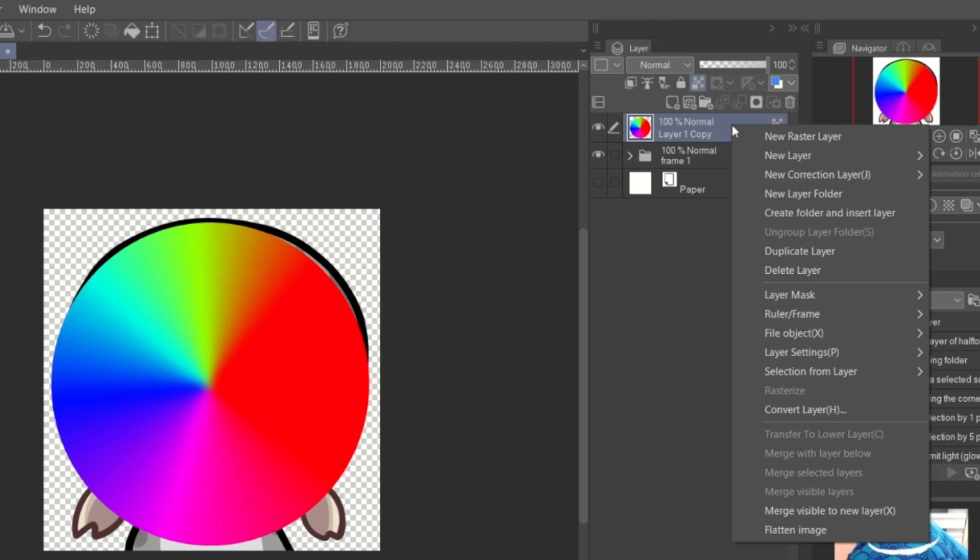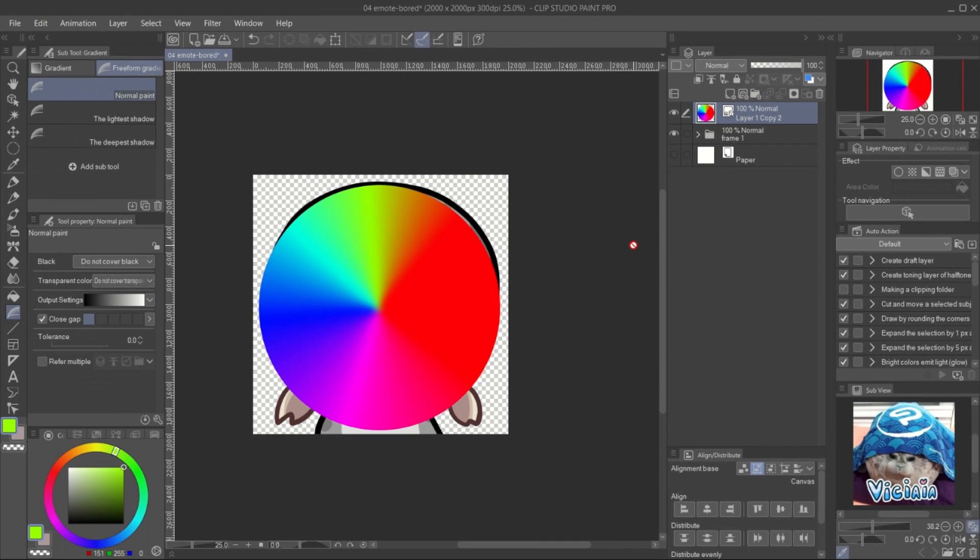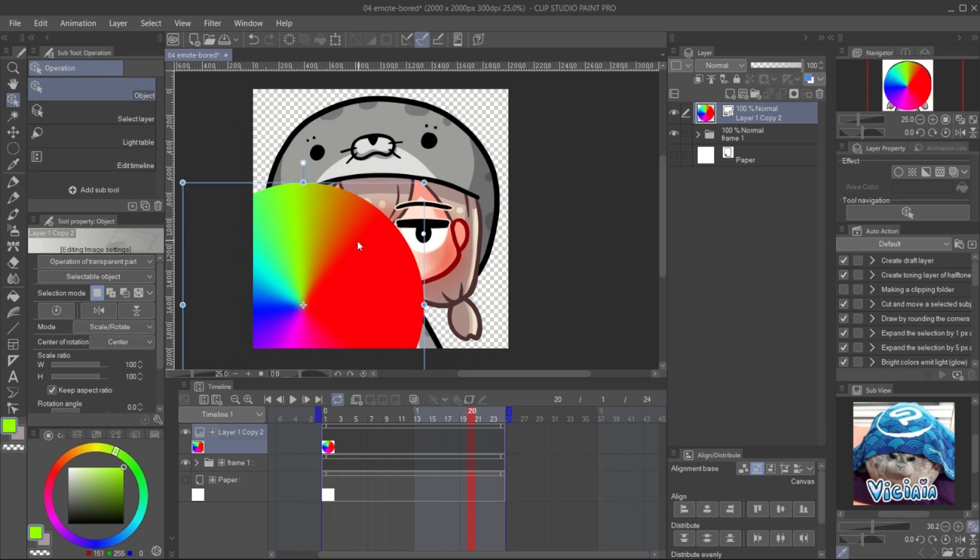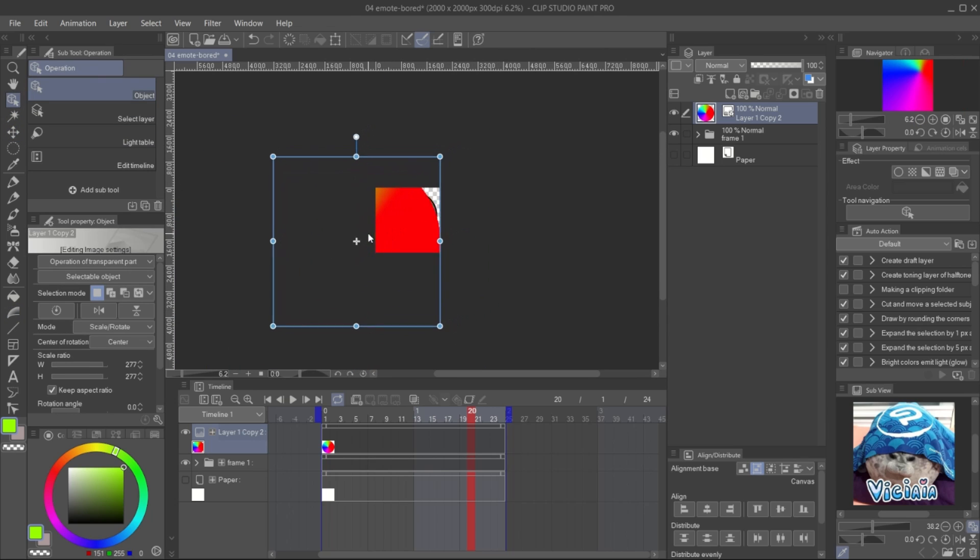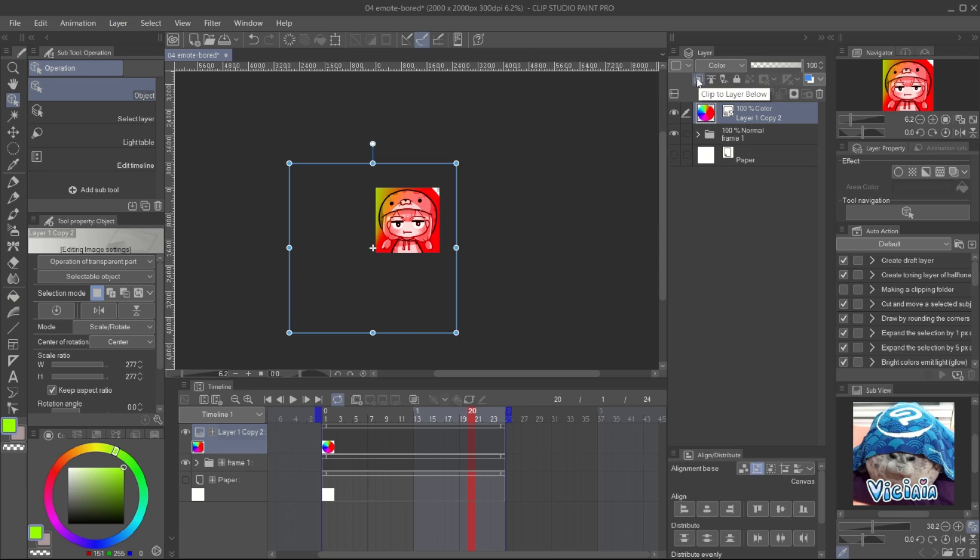Convert the layer to the image material. Then resize it until one part is covering the entire art. Change the layer mode to color and clip it to the drawing.